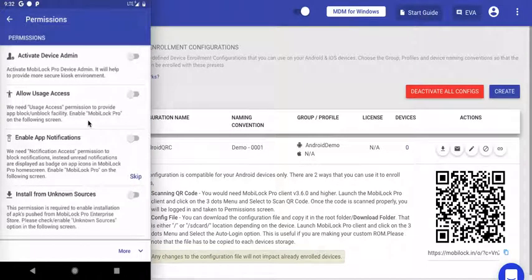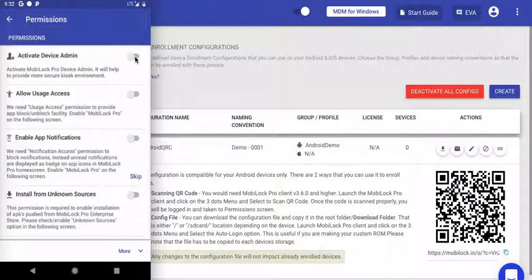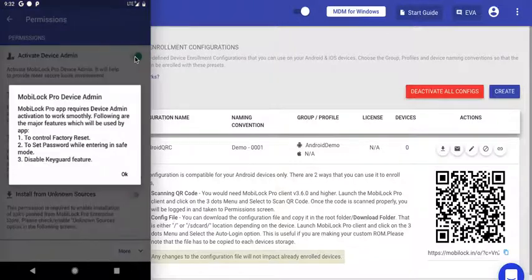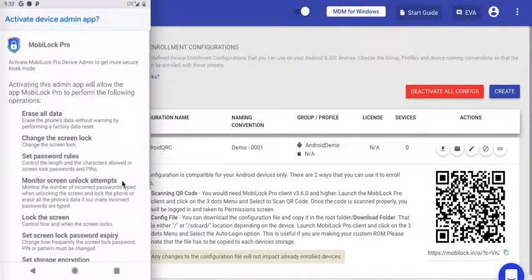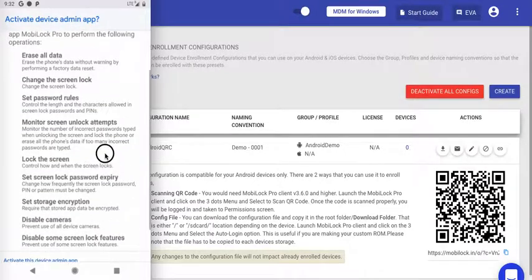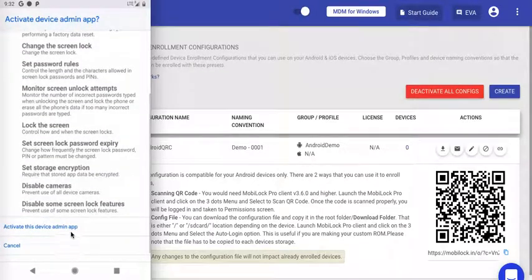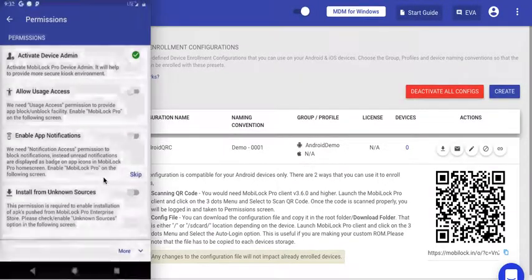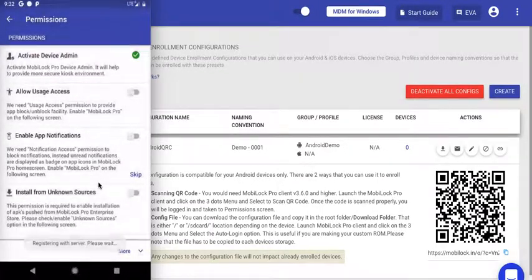Once on the permission screen, you'll be asked for a collection of basic and mandatory permissions. The first one is Device Admin. Click on the toggle next to each permission and you'll be taken to a system screen. Click Activate to activate MobiLock as Device Admin.